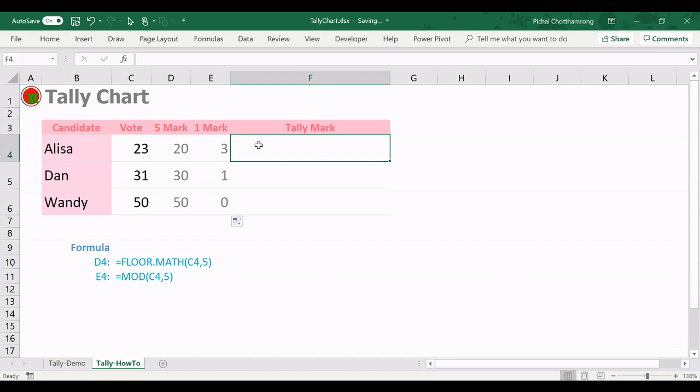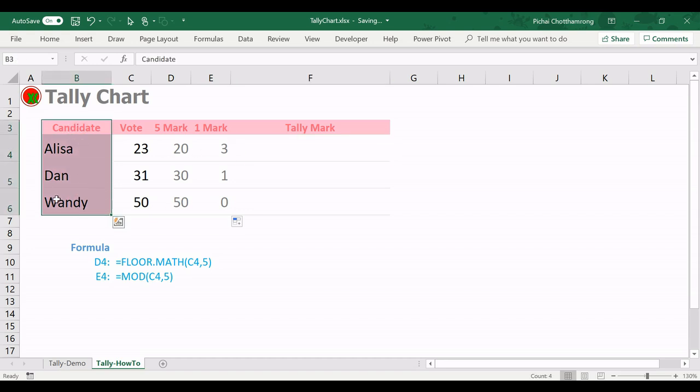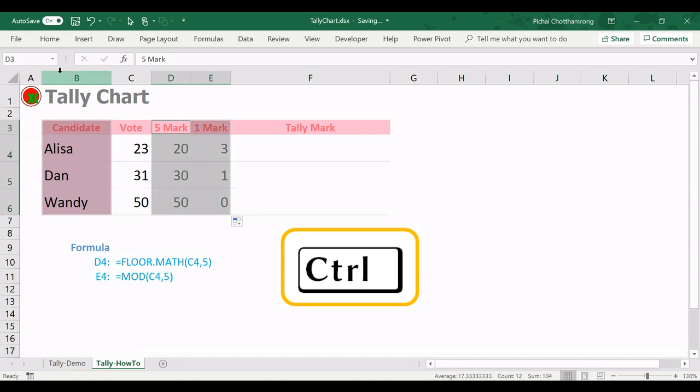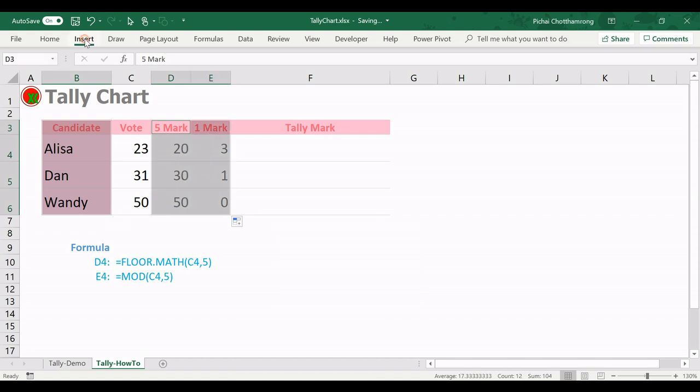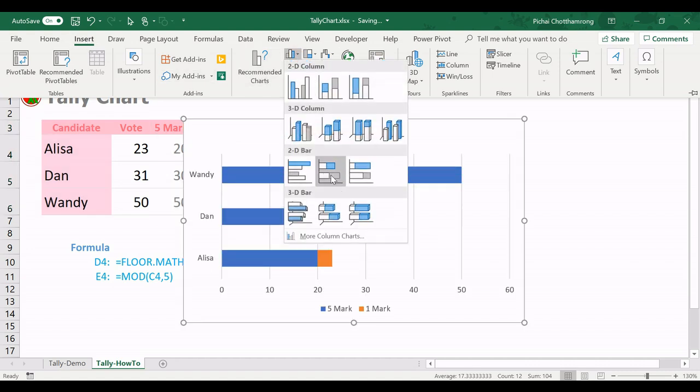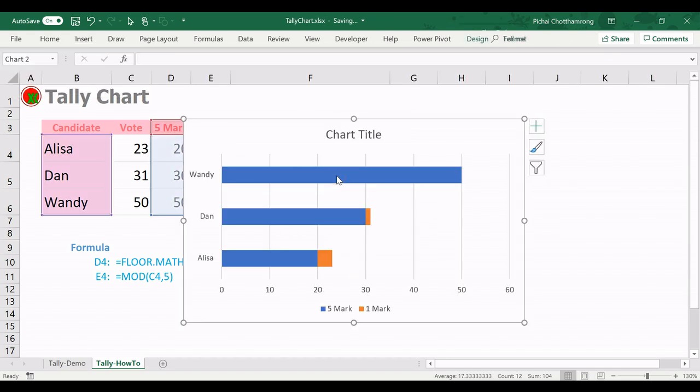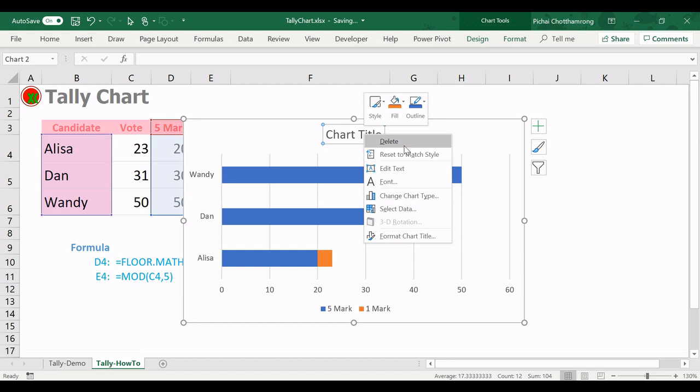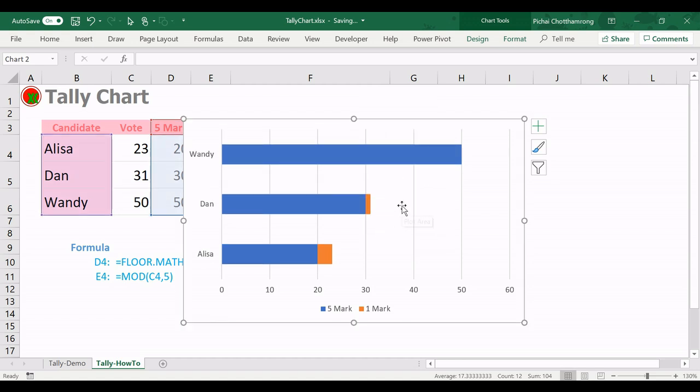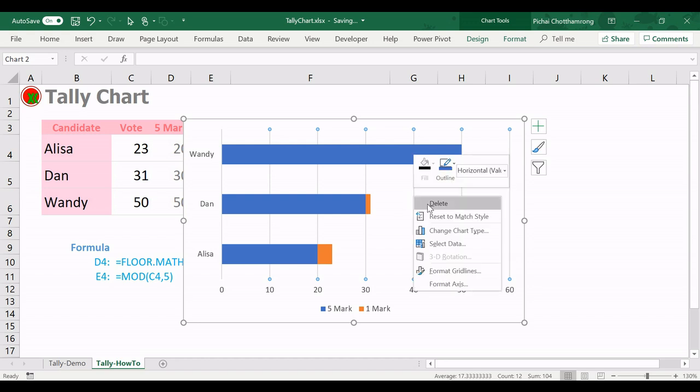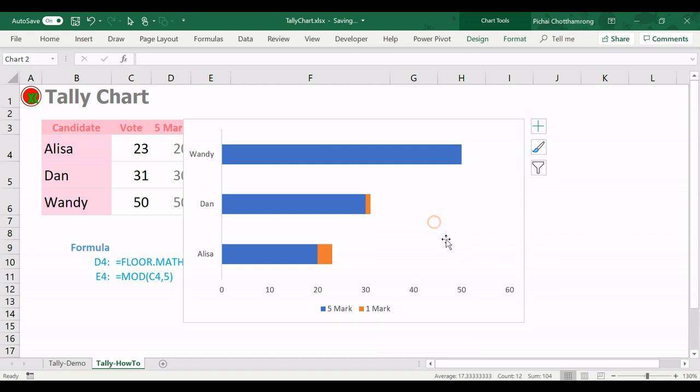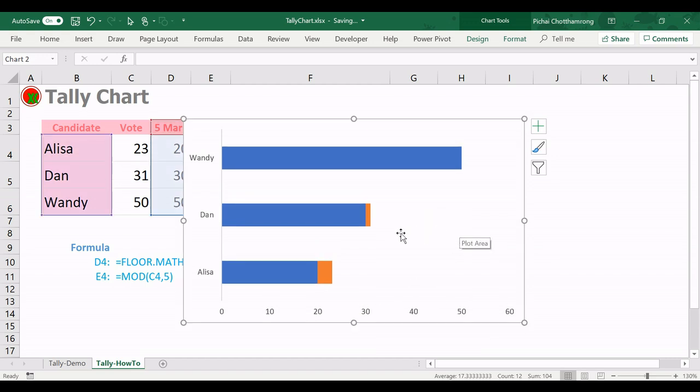Of this chart, we use this candidate as label, and next we use 5 marks and 1 mark. We no need the vote, so I will press the Control key and I select here. And I will remove the unnecessary part. Delete the gridline, legend, okay like this.